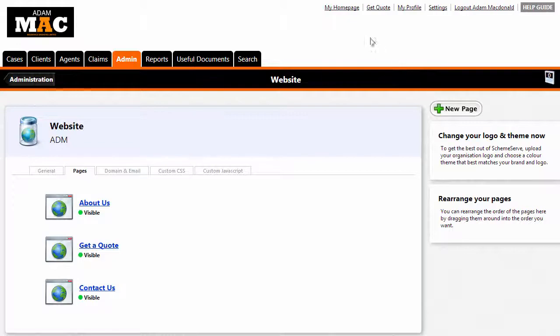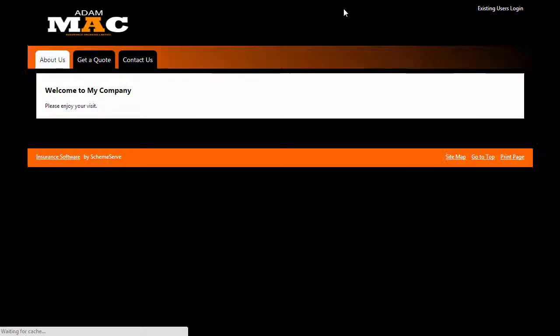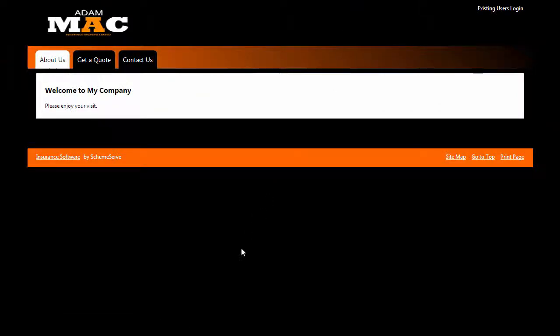If you now click on my home page, you can now see the changes that we have made.